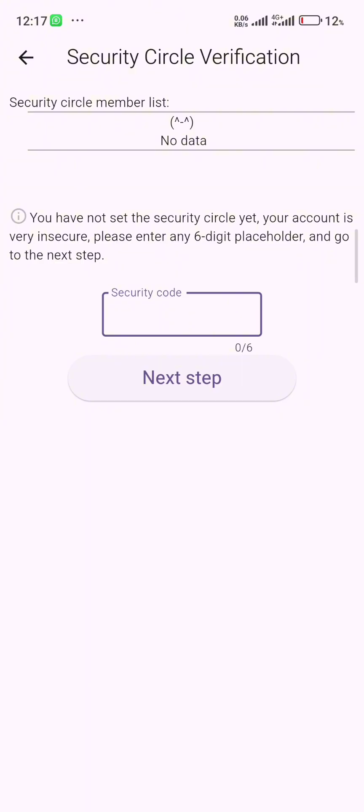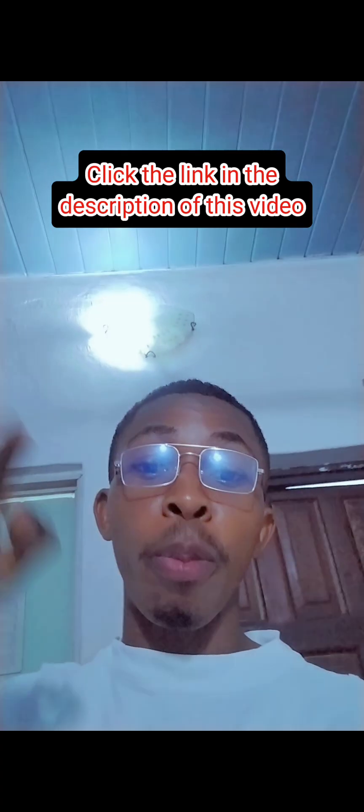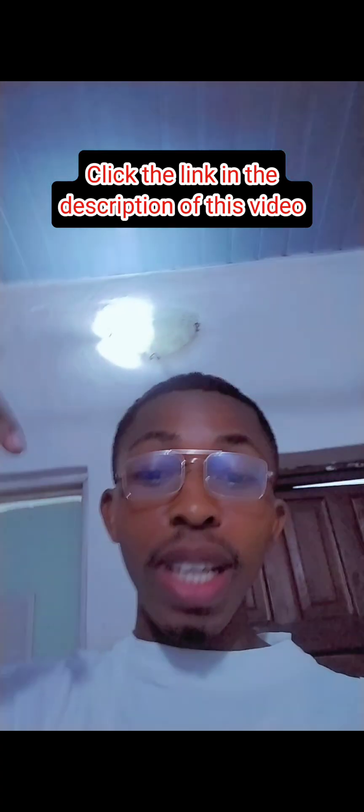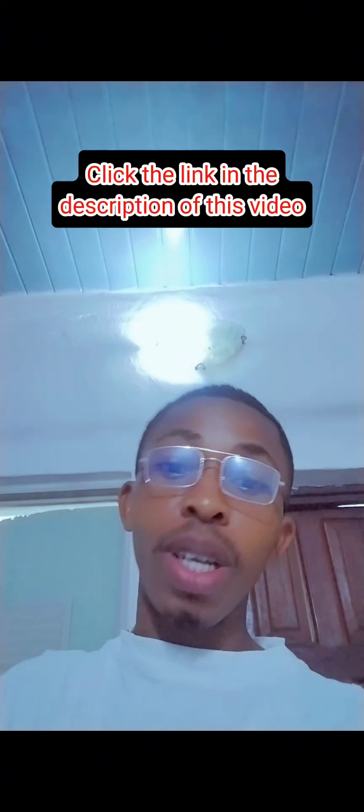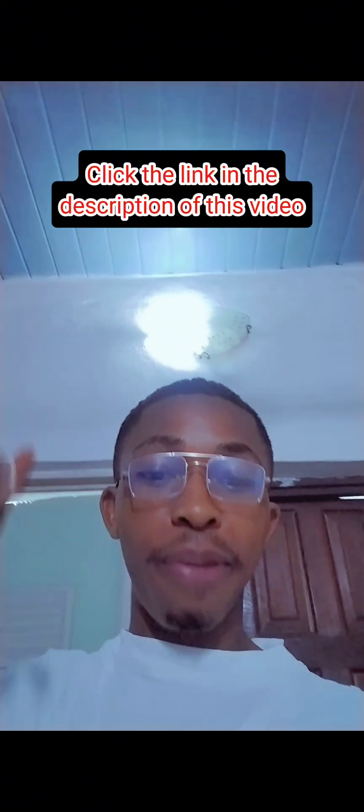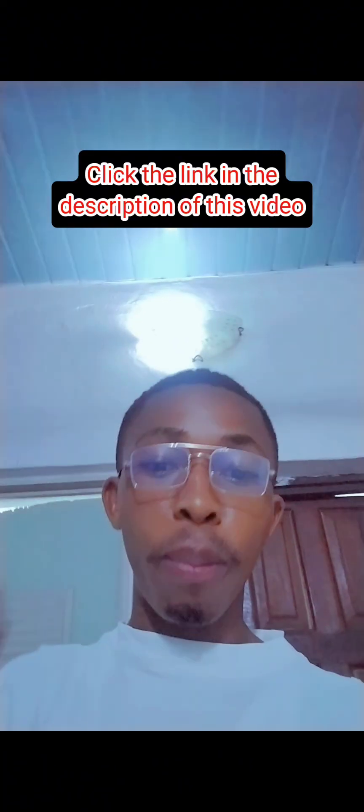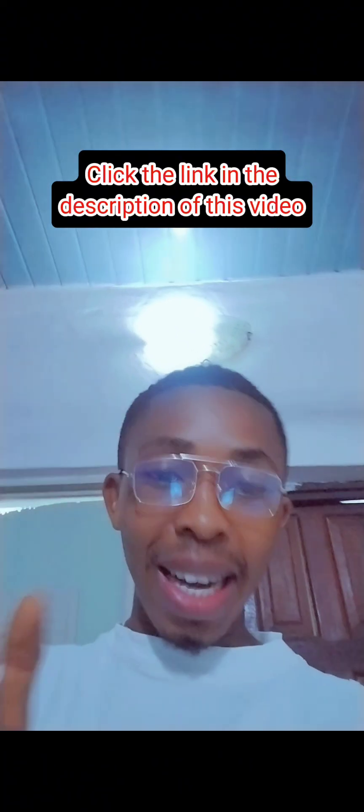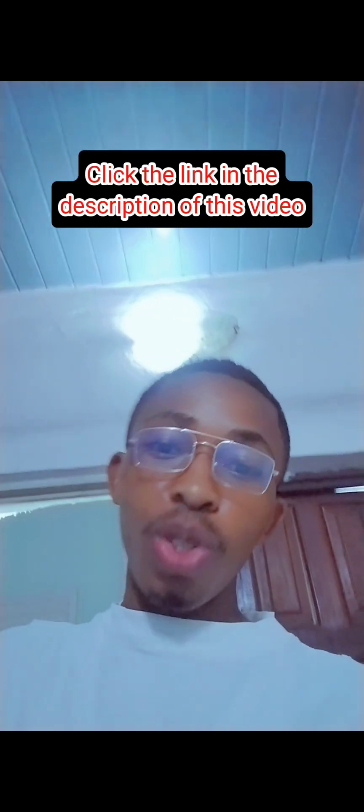Don't worry, in today's video I will show you how to resolve this problem. So if you have not signed up on Delta, use the link in the description of this video, download the app whether iOS or Android, sign up, then use my referral code to get sign up bonus and a high mining rate.